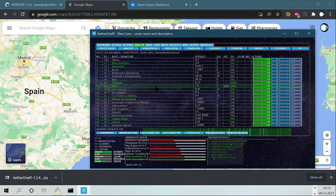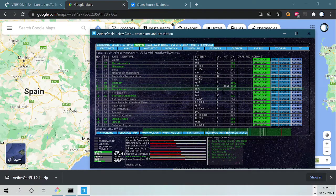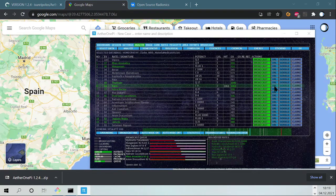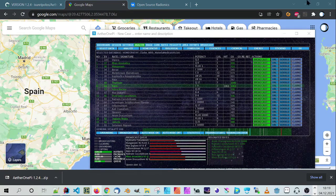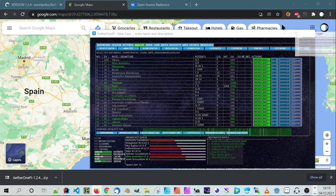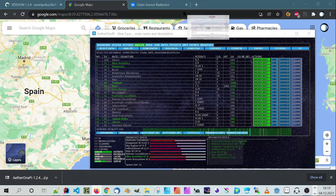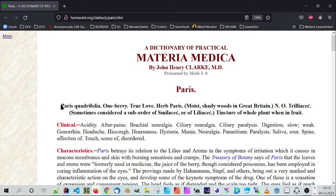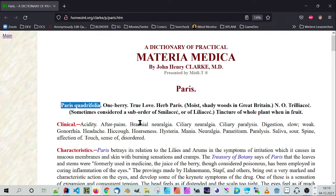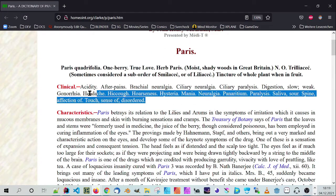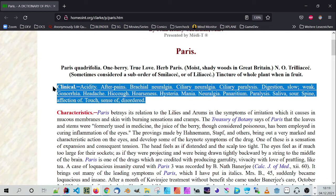Okay, so the second run is Paris. When you click now here on URL, what it opens in another browser is the Materia Medica of Paris Quadrifolia. This is a plant.